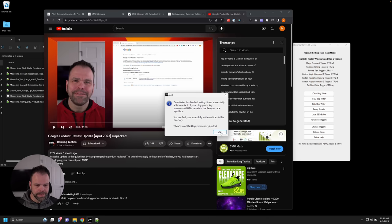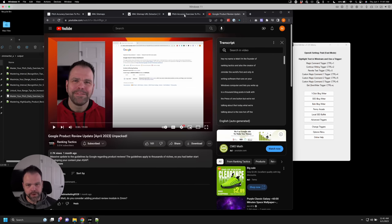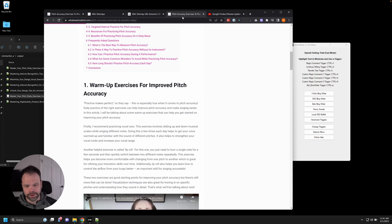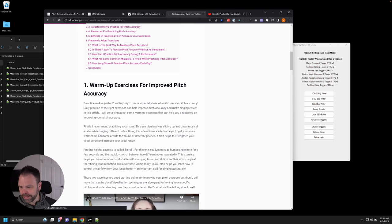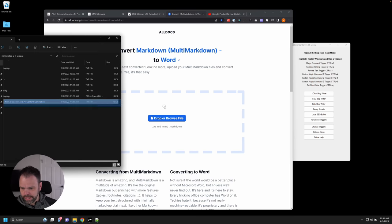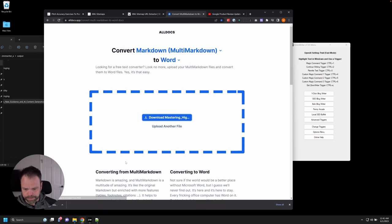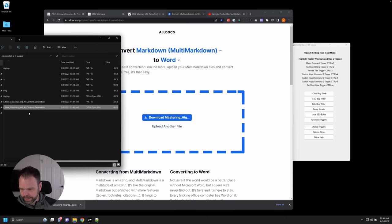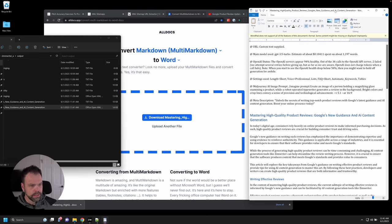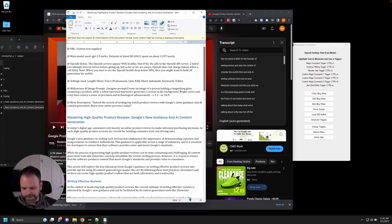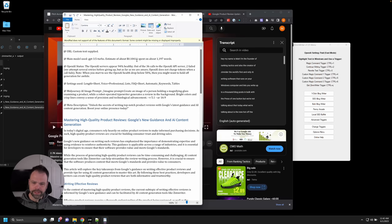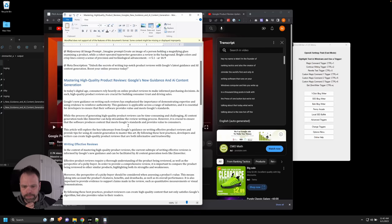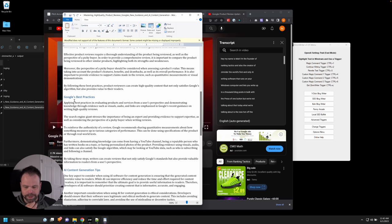Okay, the article is now done. Again, we just generated an article using the script, the transcript from a YouTube video. Let's go to the markdown converter again. We'll put this through to view an easier to read version. All right. So again, here is the original YouTube video and here's what we got. So this cost me 10 cents. 10 pennies. Mastering high quality product reviews, Google's new guidance on AI content, writing effective reviews, Google's best practices.